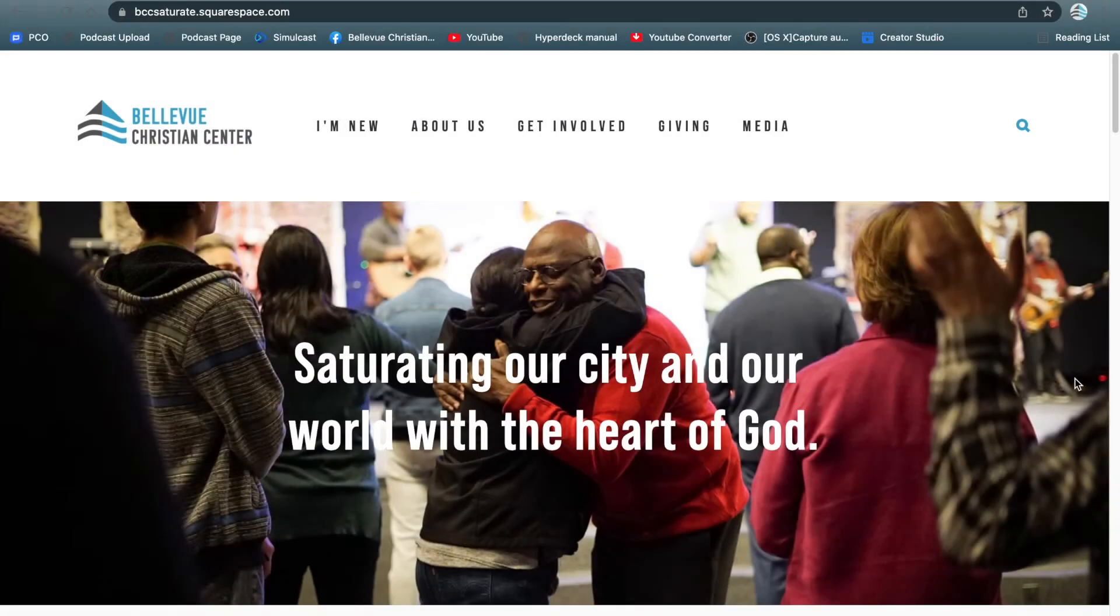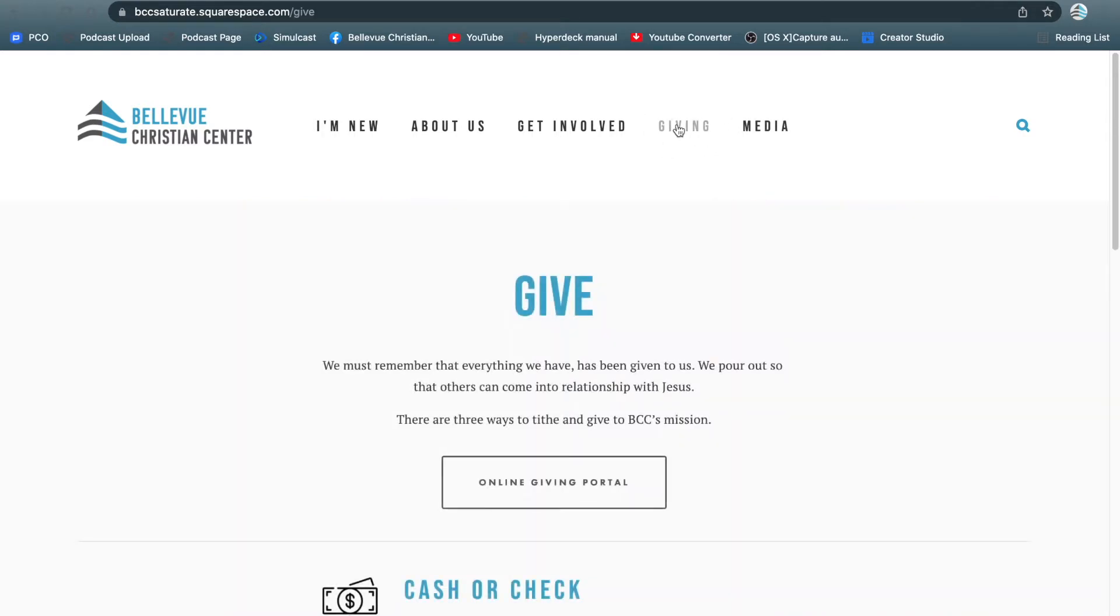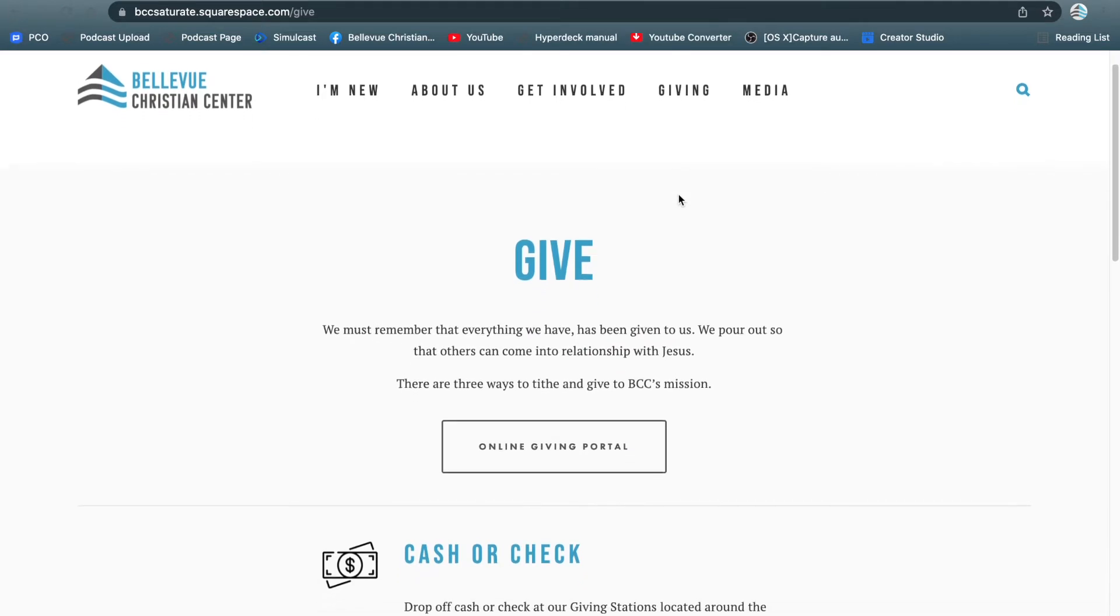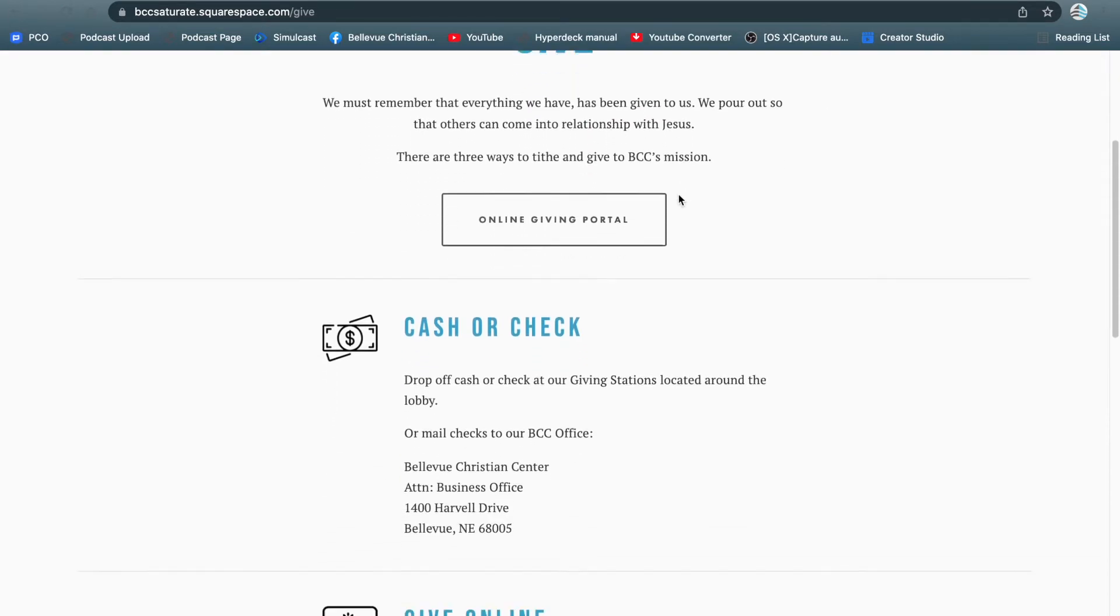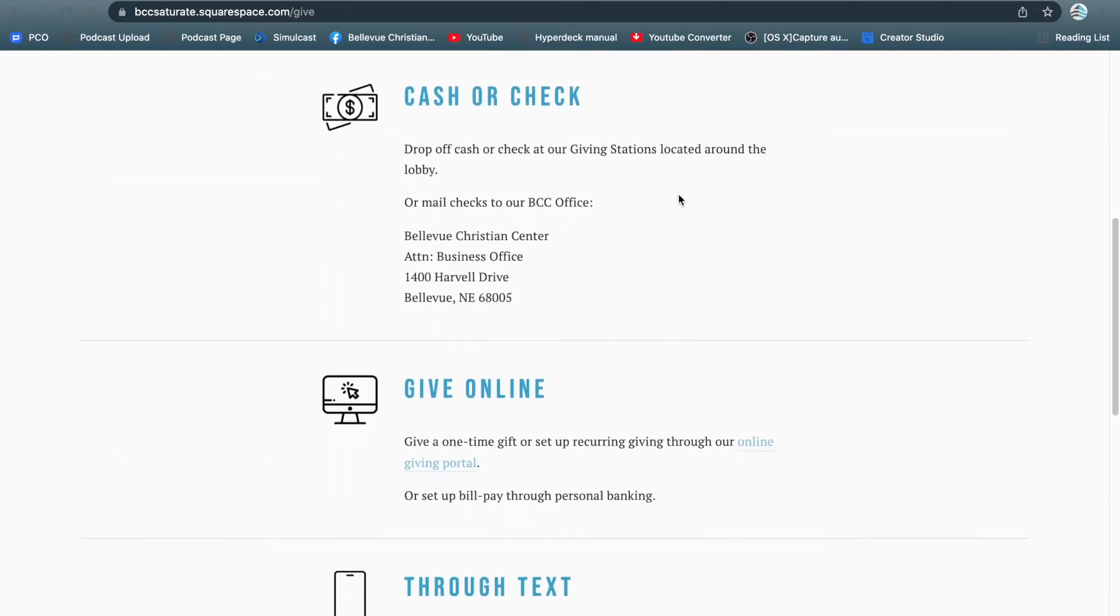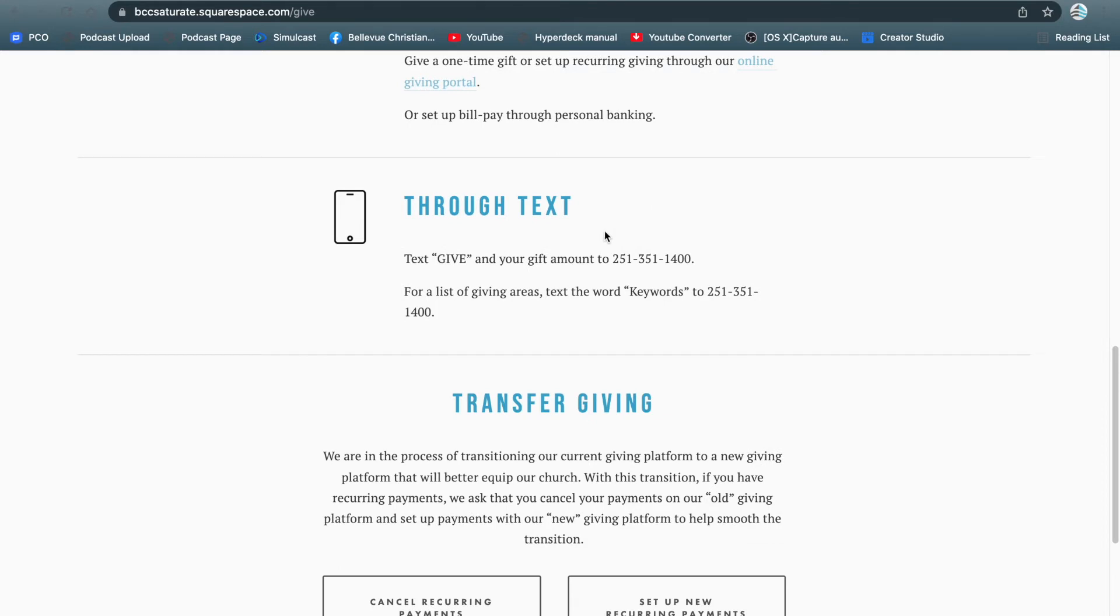First you're going to visit bellevuechristian.com. Up here you're going to see a tab that says Giving. Click on Giving. It'll take you to our Giving page. You can scroll down and take note of our new text to give number.